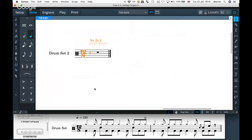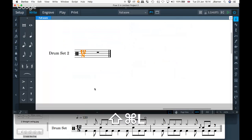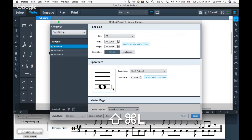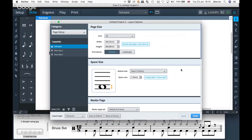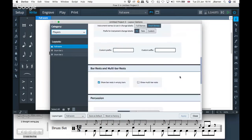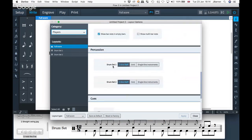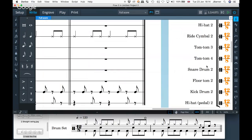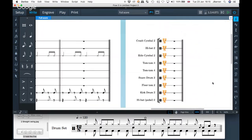Another option — and I might have shown this before — in our layout options using the shortcut Command Shift L: if you jump down to your players category, you can change how your drum kits are displayed. I've got two here because I've got two drum sets; I happen to be using drum set two. If I change drum set two to be single line instruments, there we go.